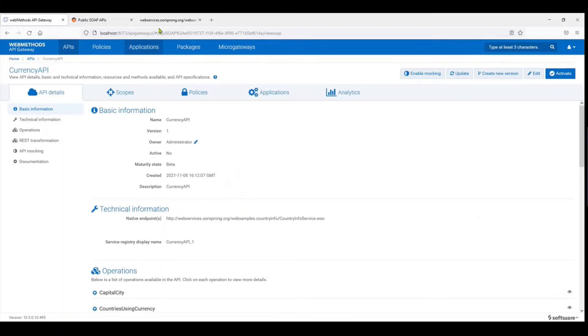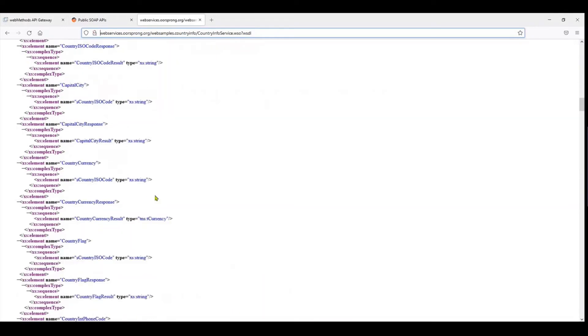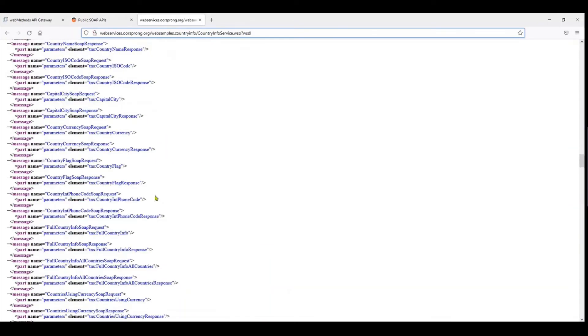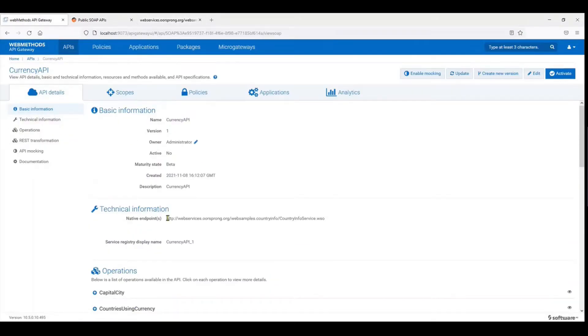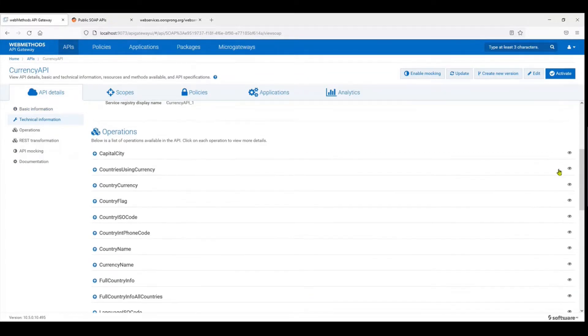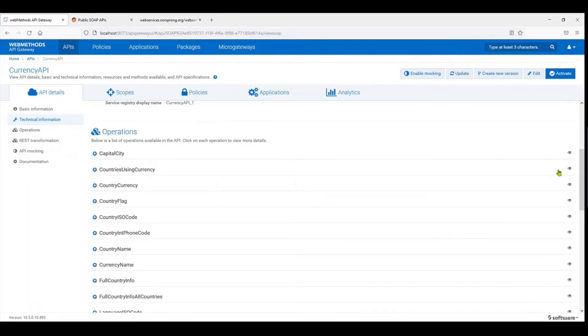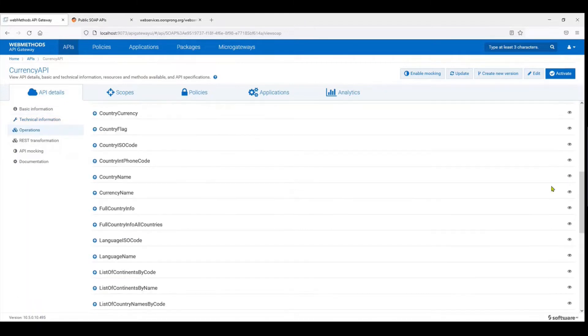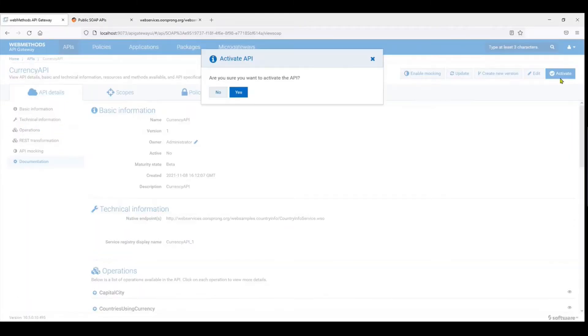So on this API as you can see there are quite a few operations that are there and automatically the Gateway creates those operations over here. You could go and suspend these APIs or certain operations if you are not interested in. For that first of all we have to activate the service. I'm going to activate it.